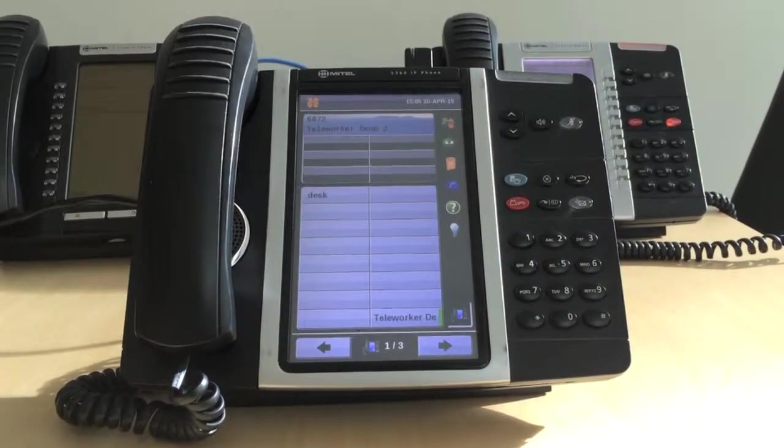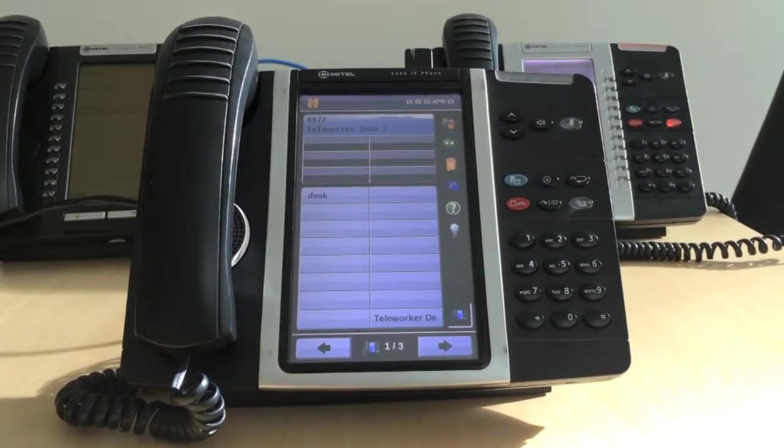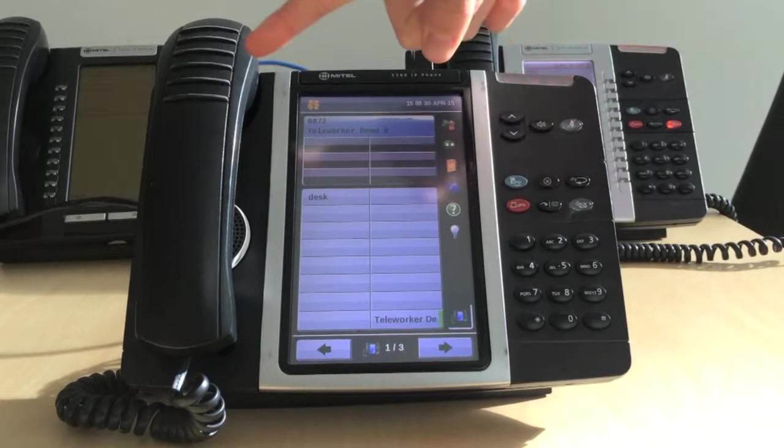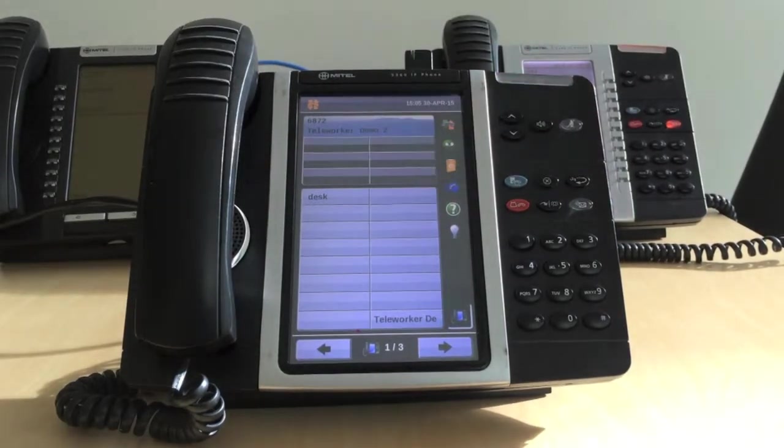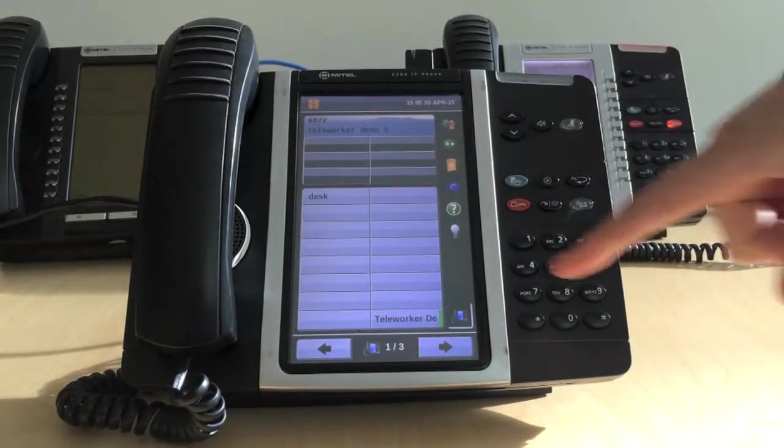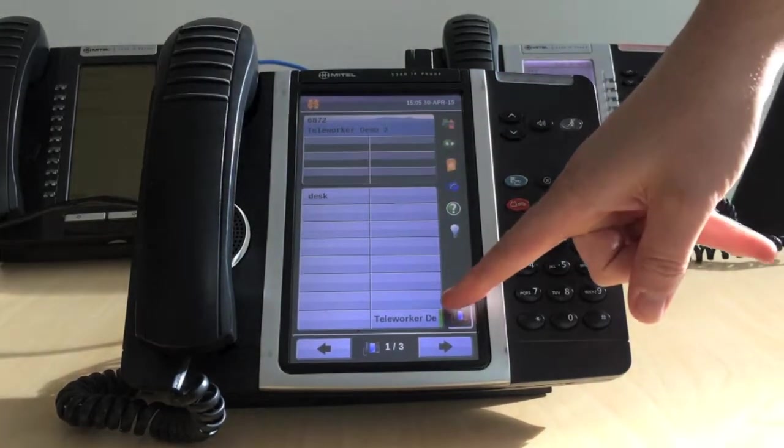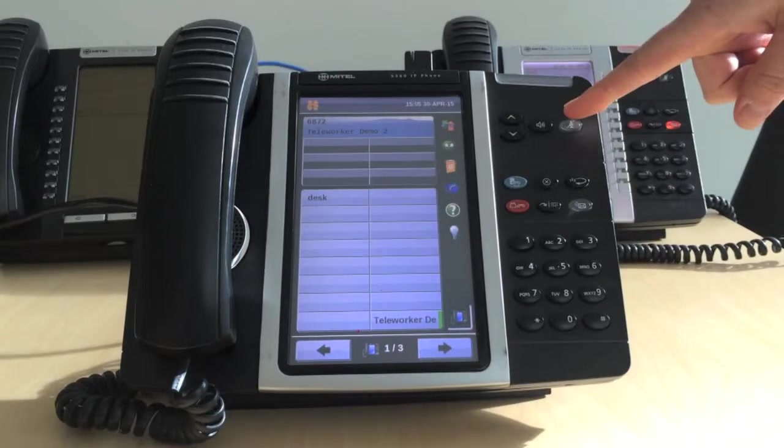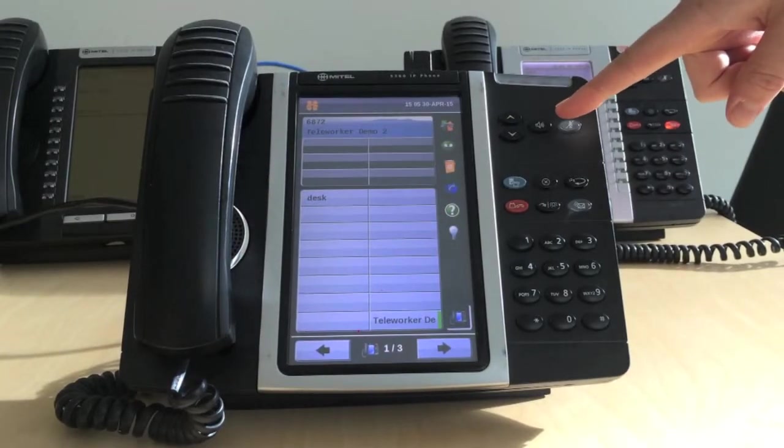To receive or answer a call, you can either lift the handset, press the flashing line key, or press the button with the speaker icon to begin talking on loudspeaker.